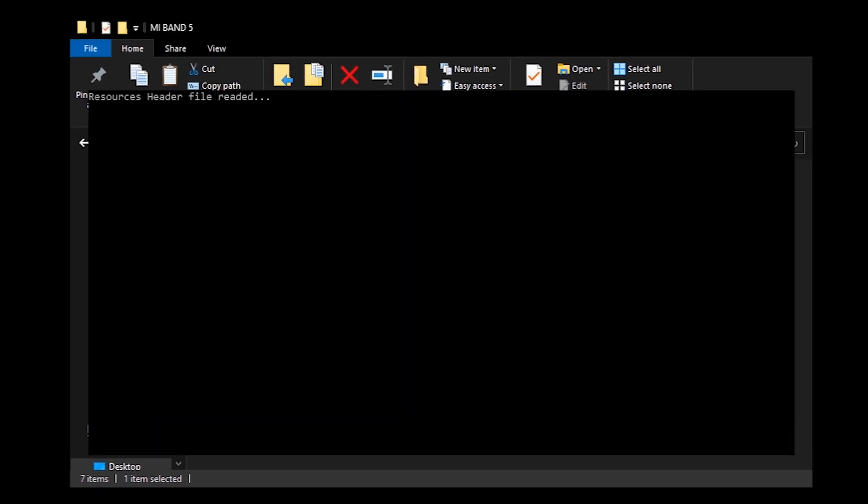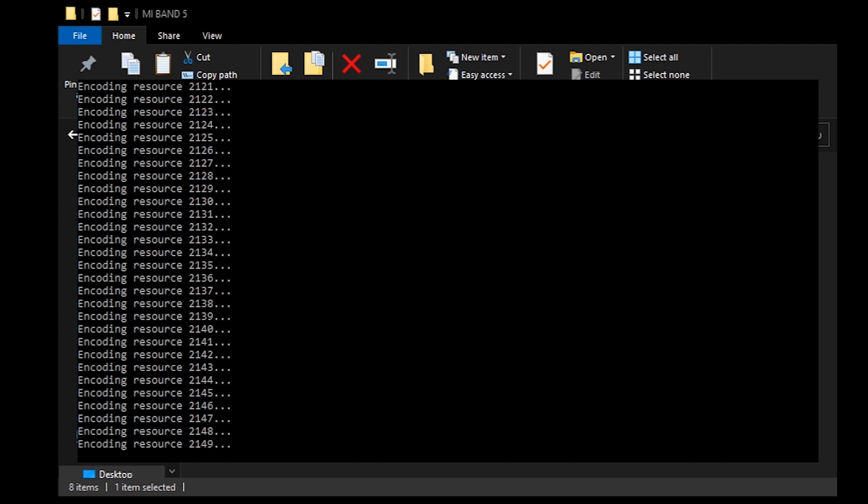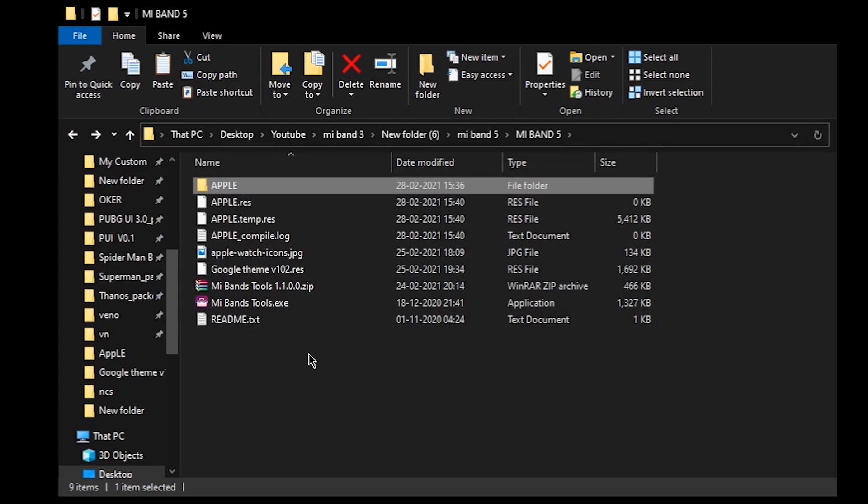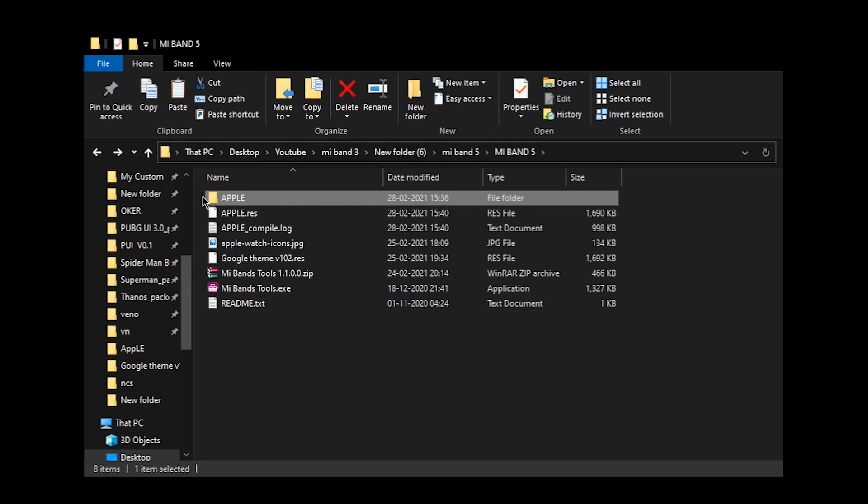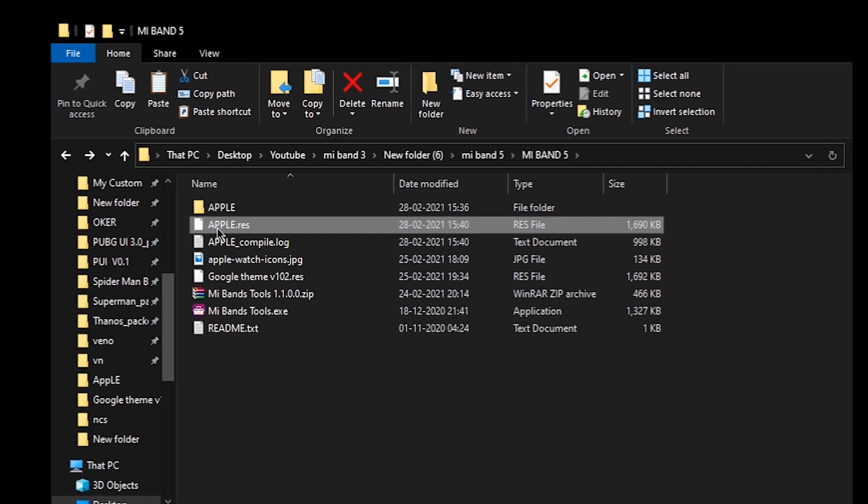Now you will find a new resource file in the same directory. Copy the resource file to your phone and flash it through the NNF app.